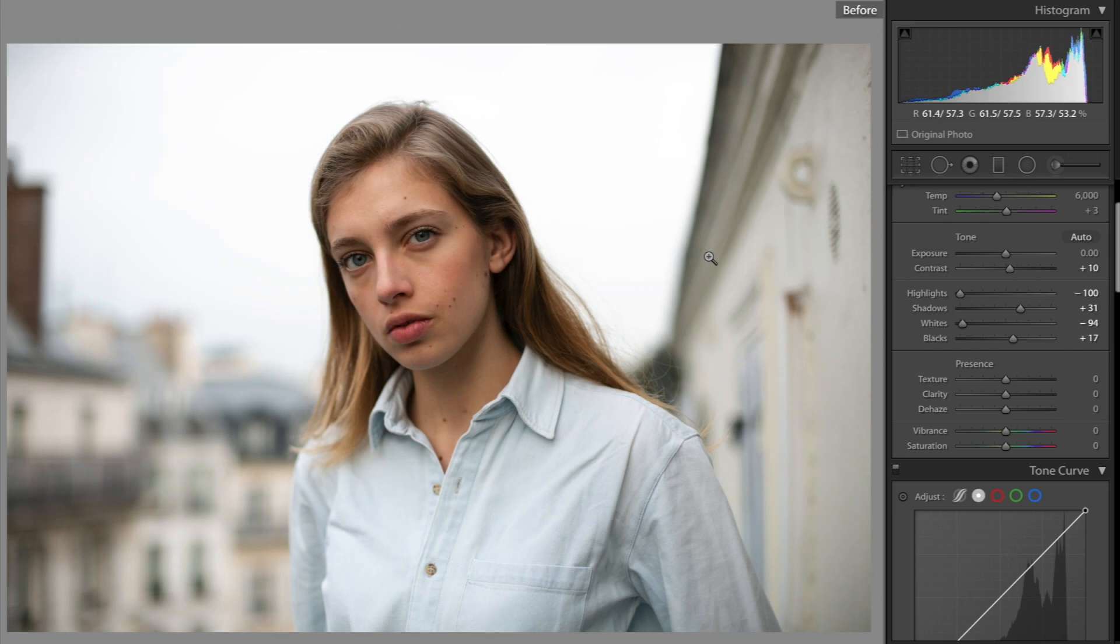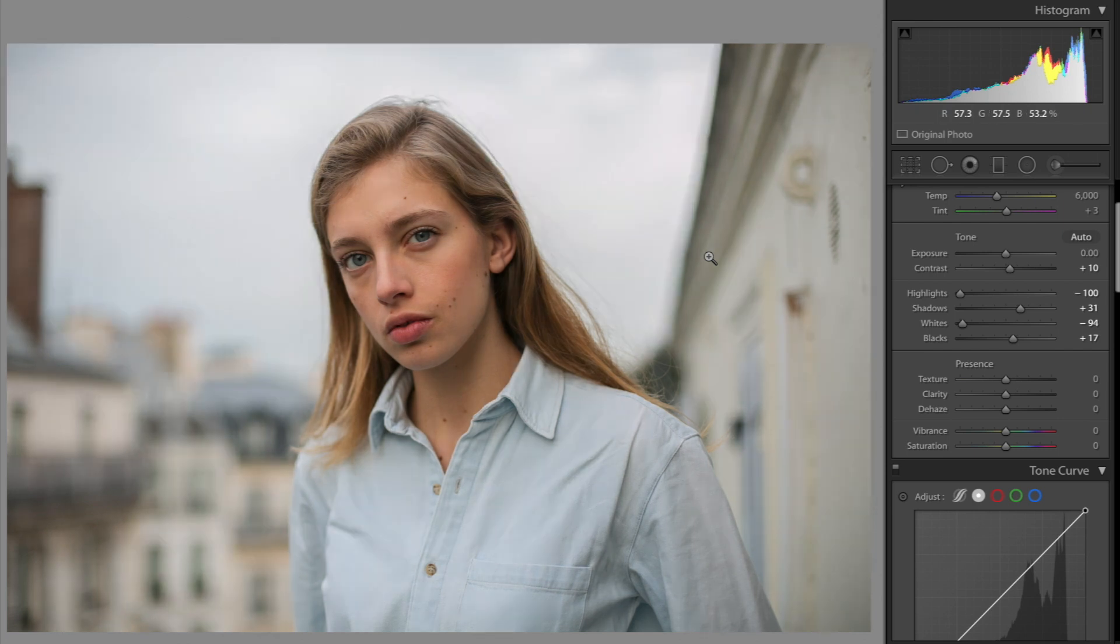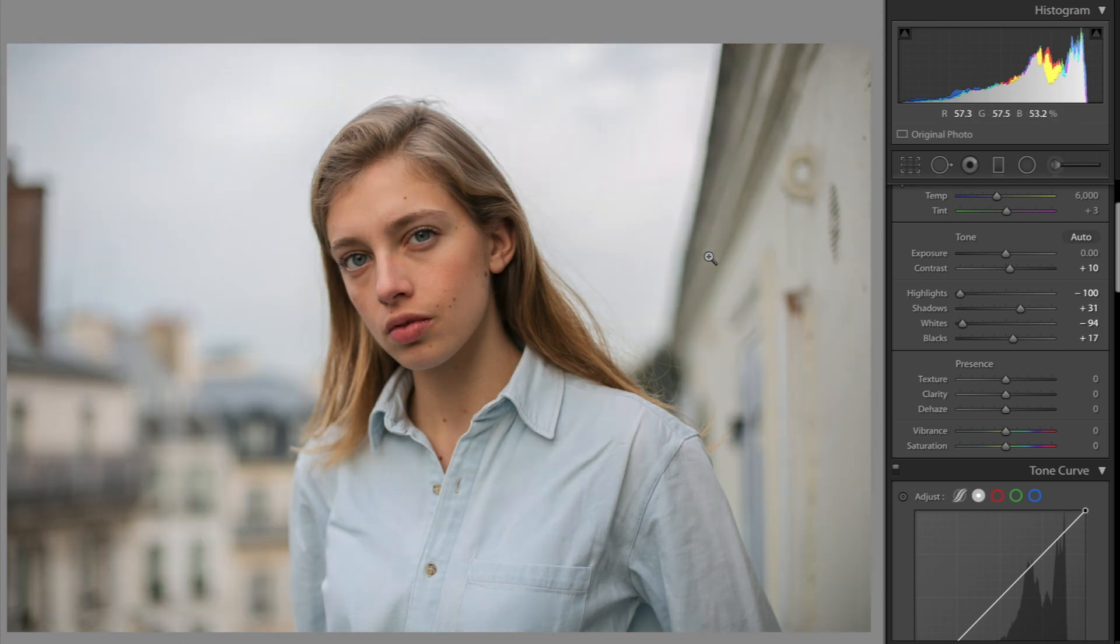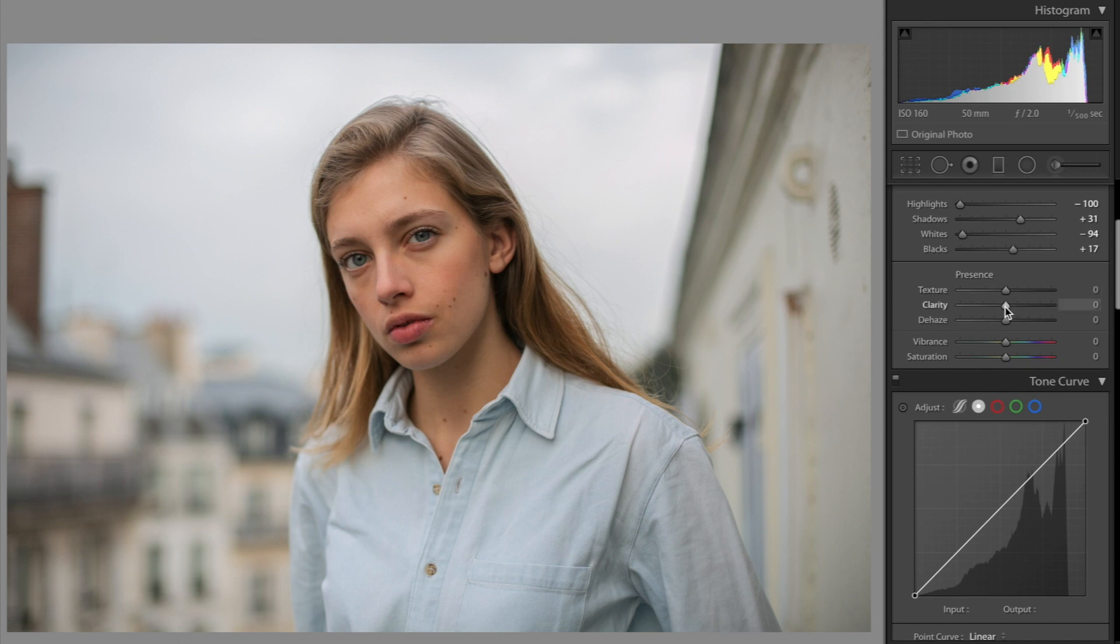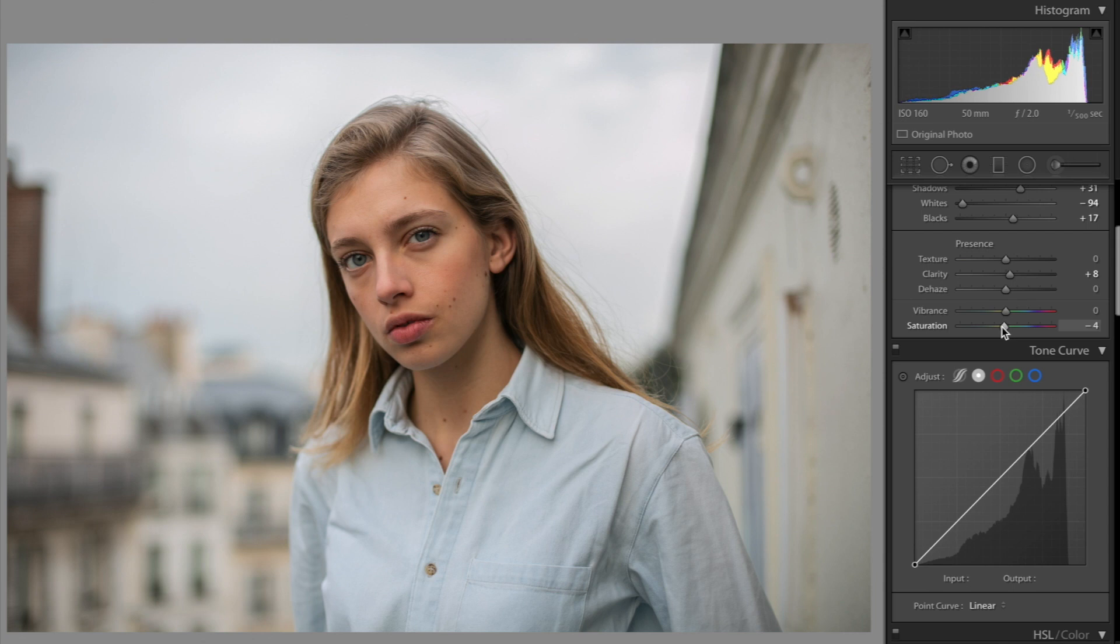So let me show you that before and after already. Like, did I even do anything? Wow. Incredible. Next thing we want to do is add a little bit of clarity and I always like to desaturate just a little bit.